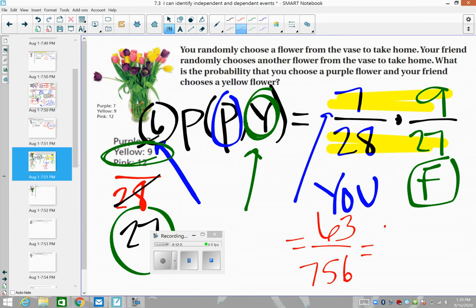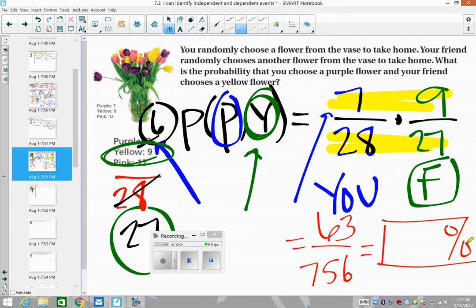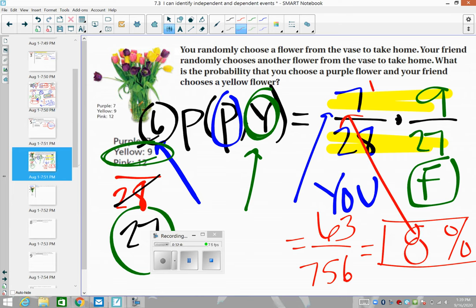So we have 63 out of 756. Converting to a percent: 63 divided by 756 times 100 equals approximately 8 percent. There's an 8 percent chance that you would choose purple and your friend would choose yellow. That's my first example of dependent events.